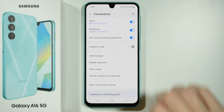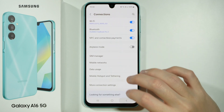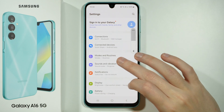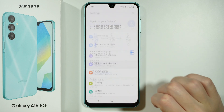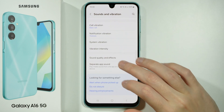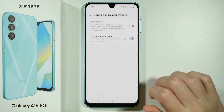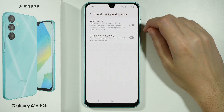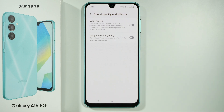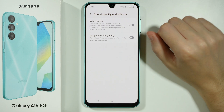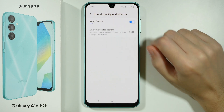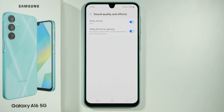After that, you can just go back to the Dolby Atmos settings — so Sound, Vibration, and then Sound Quality and Effects. And this time, you should be able to enable and disable Dolby Atmos.